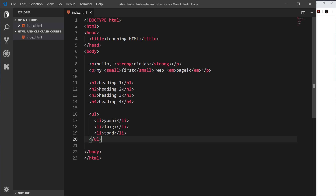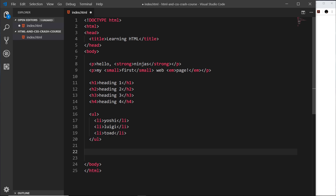Another tag we can use is the div tag. I know these are coming thick and fast, but don't worry — you don't need to remember them all. A good web developer is made by understanding, not by memorizing tags. Google is your best friend; I use it all the time. There'll be loads of practice later in the course and you'll eventually remember probably 70 or 80 percent of them.